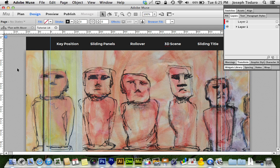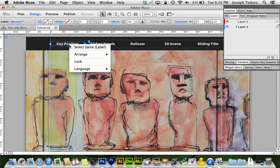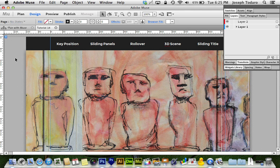We got lucky in an update — I believe it was 4.0 something — where we got a new option where we could right-click and tell that object, being our navigation, to come to the master foreground, so that on every page it would stay on top of everything and nothing could slip on top of our navigation on accident.